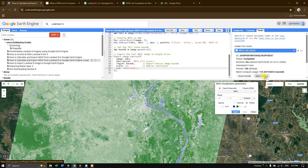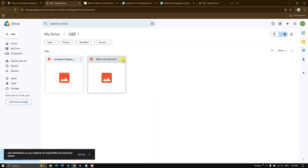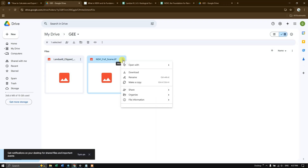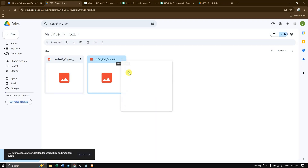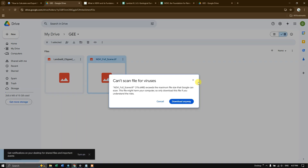The export has been successfully completed. Click 'Open in Drive' and you can see it has been exported successfully. Let us download it — for exporting the full scene it takes around 176 MB, so next time we can clip it for our study area.